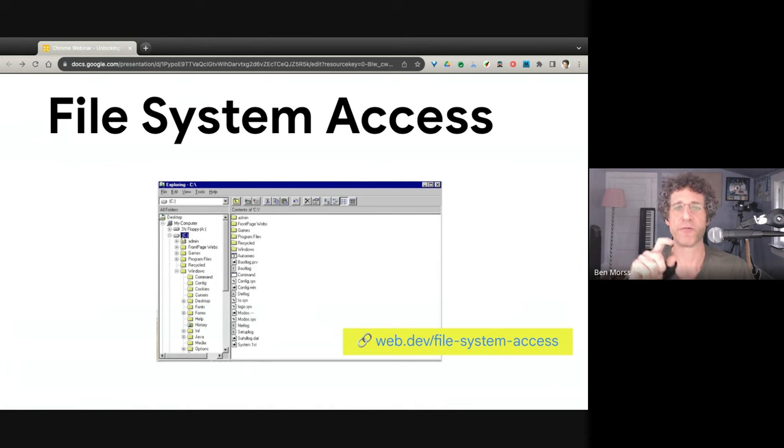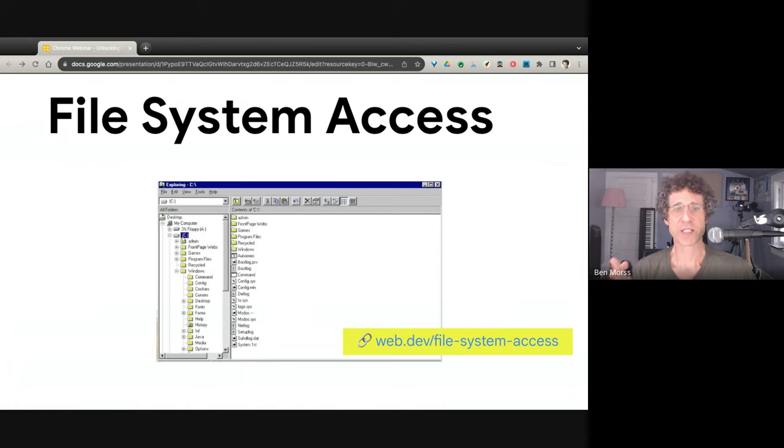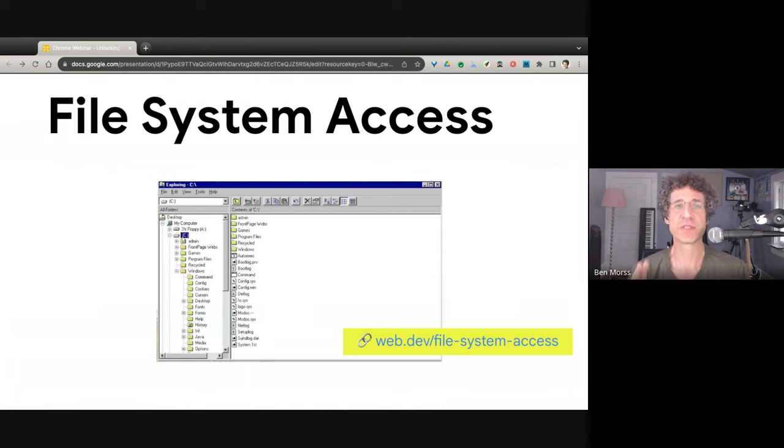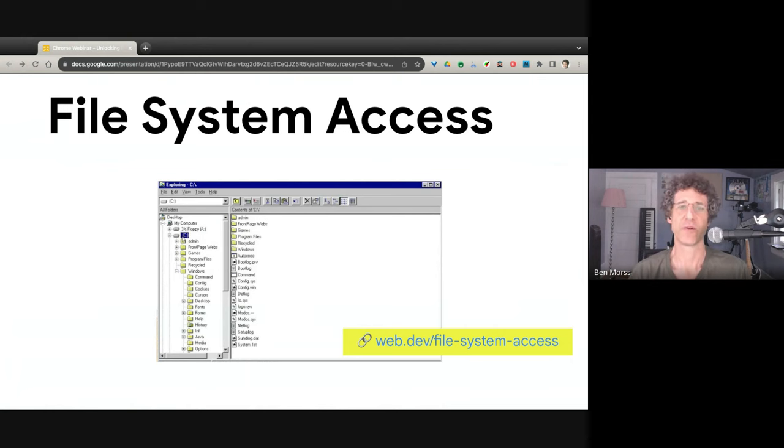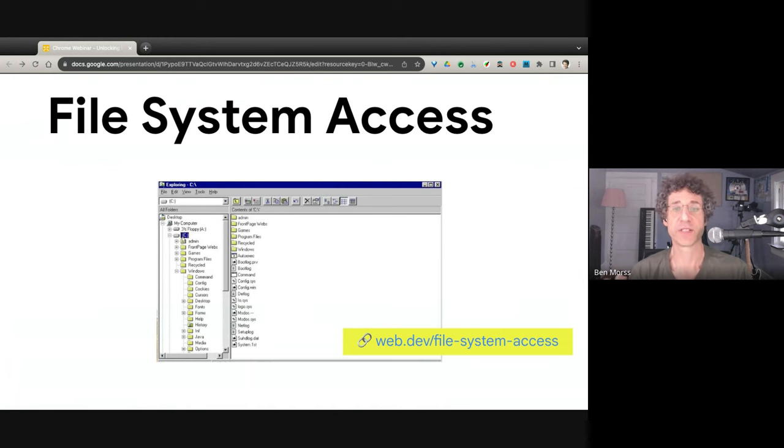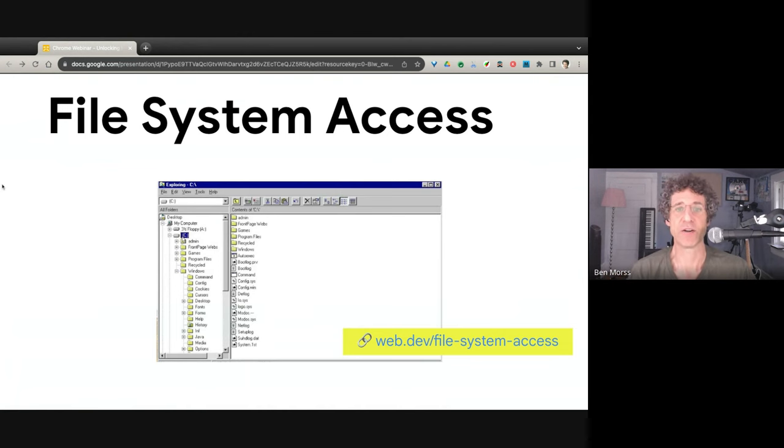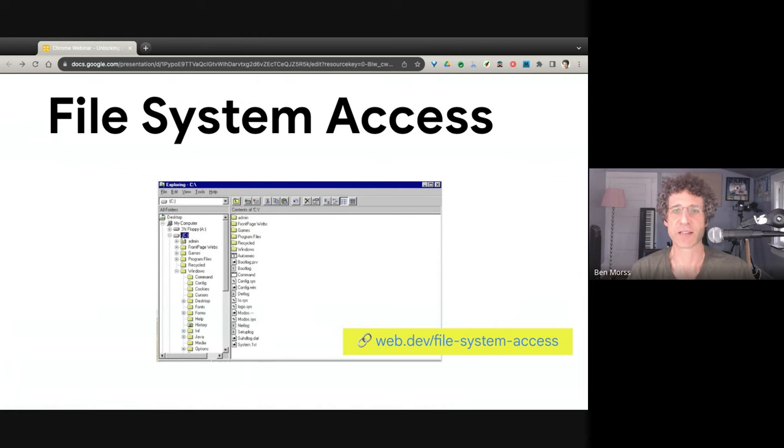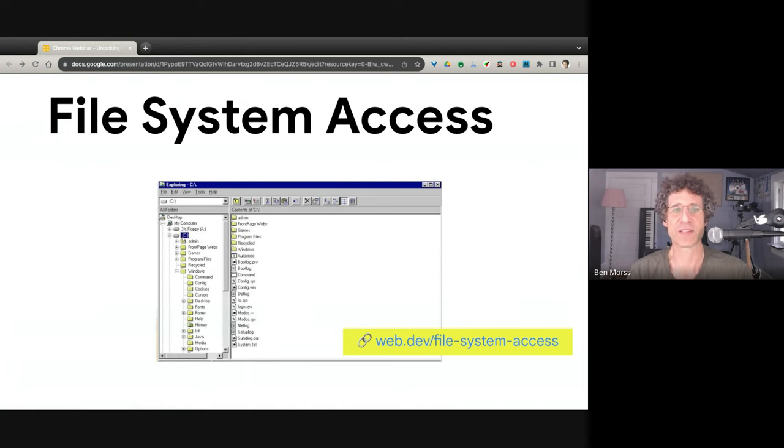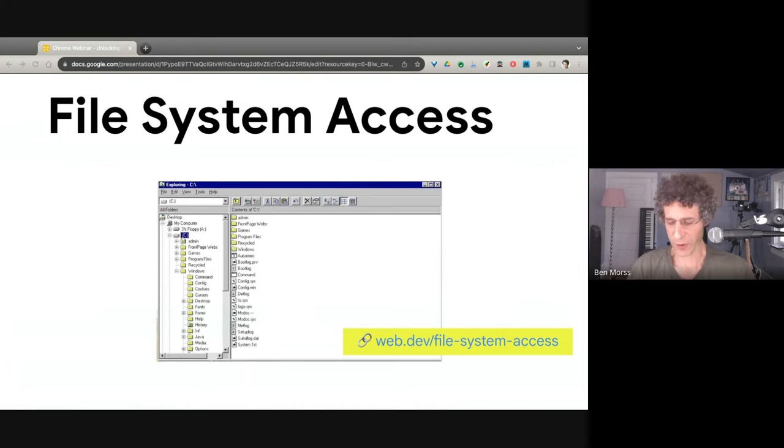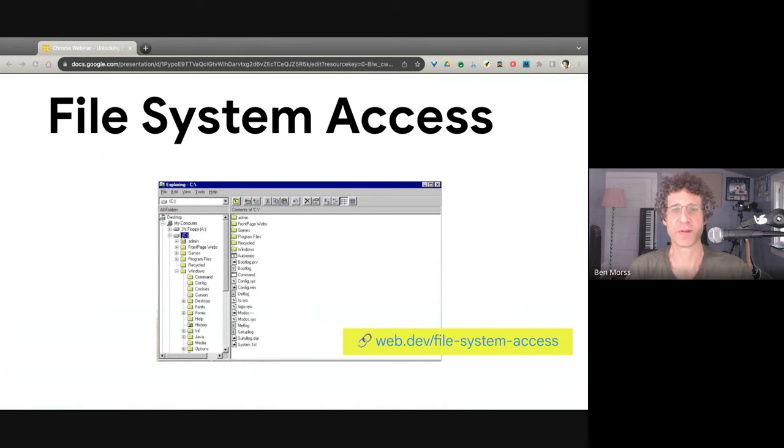For example, file system access. So browsers have for years allowed very limited access to user file system. You can upload files via a form. You can download files, but those are things under the user's control explicitly and they're very restricted. Later on, you can drag and drop files into a browser, but there's almost never any programmatic control. For file system access, a web app can open up a file picker and the user can choose files or folders to give access to from a web app.